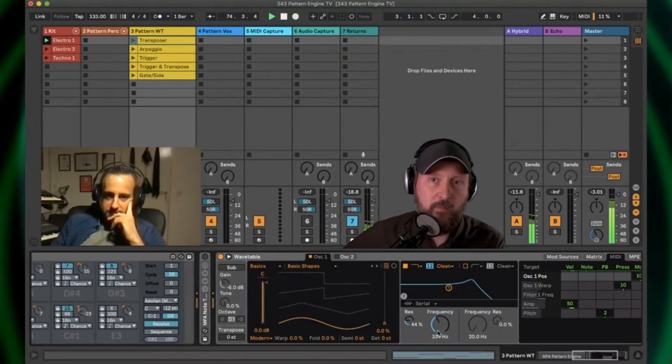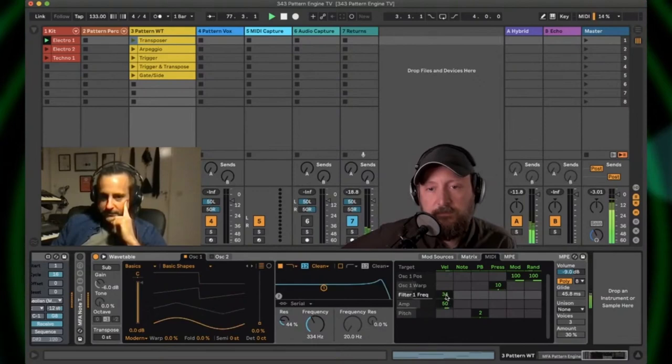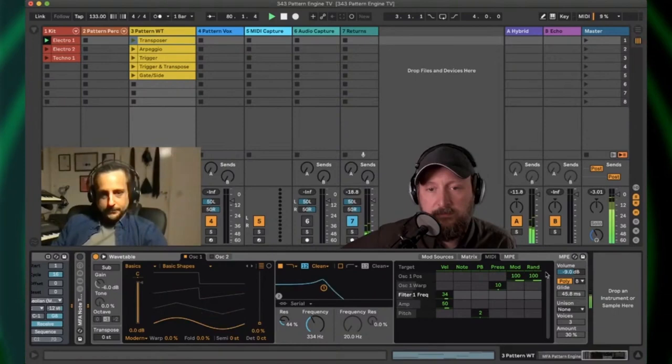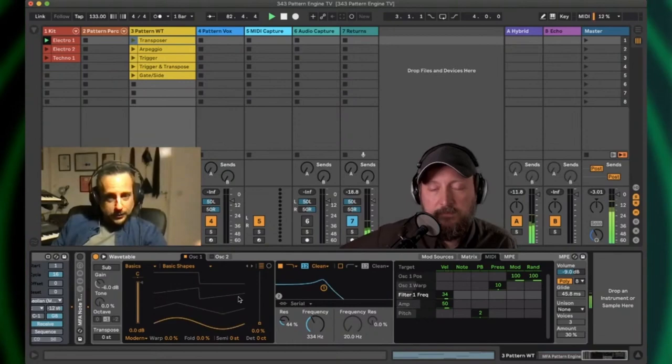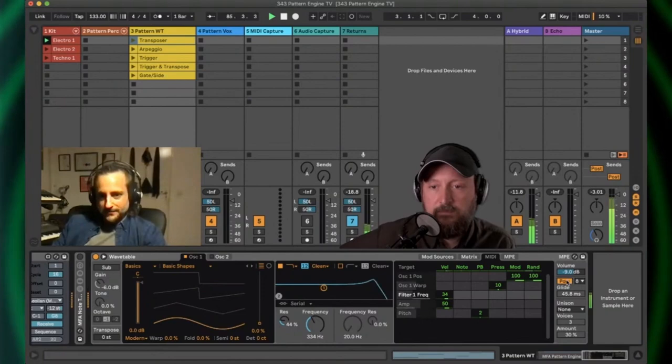...in the expression of what comes out of the sequencer. Right now, velocity is just controlling amp. I could assign it to the filter frequency a little bit and get some action there. The randomization takes a random impulse. Every incoming MIDI note, it's assigned to the oscillator here.